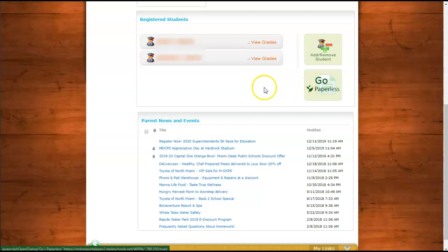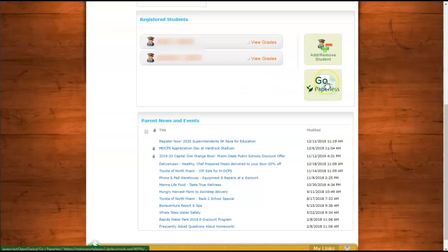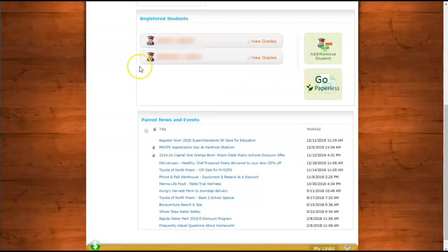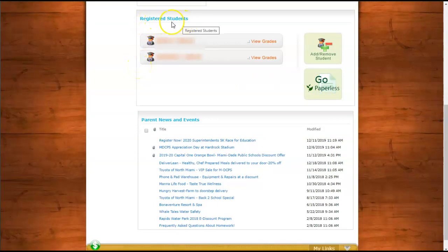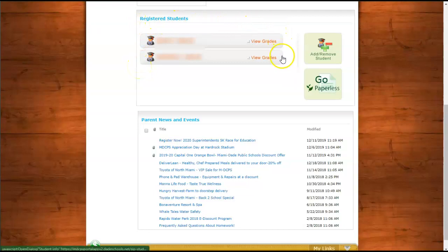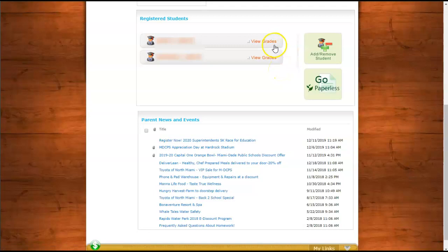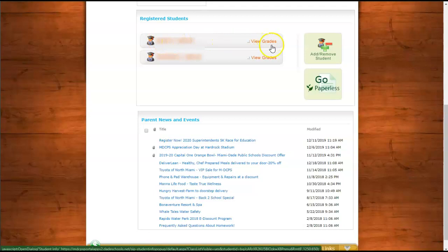You would only access that information through the Parent Portal. Under Registered Students, you'll notice each of the children you have added to your parent account. To view your child's grades, you'll have to click on their individual links. Once you're in the app, you can switch between one student and the other.